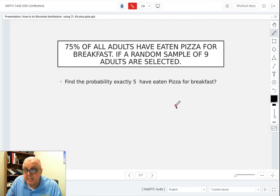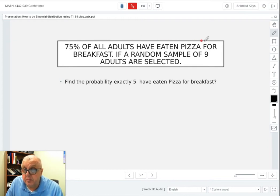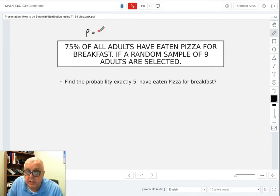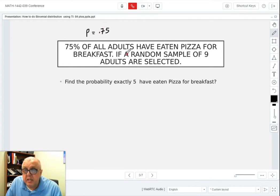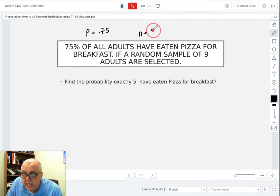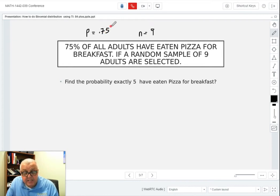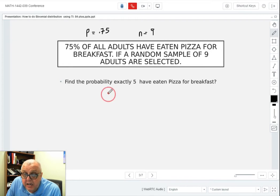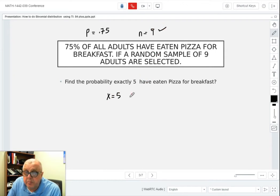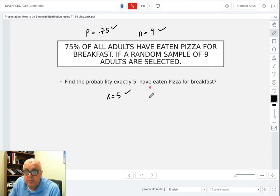Find the probability that exactly 5 have eaten pizza for breakfast. The problem states 75% of all adults have eaten pizza for breakfast, so the probability is 0.75. If a random sample of 9 adults are selected, n equals 9. Find the probability that exactly 5 — in other words, X equals exactly 5 — have eaten pizza for breakfast.